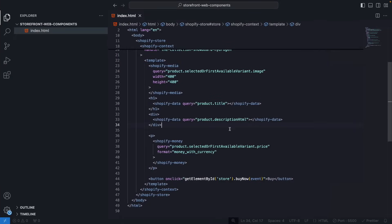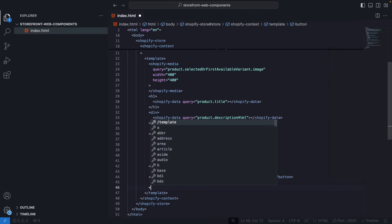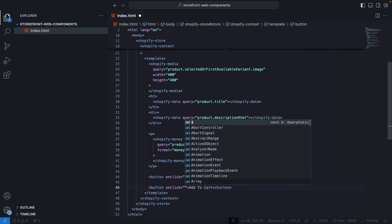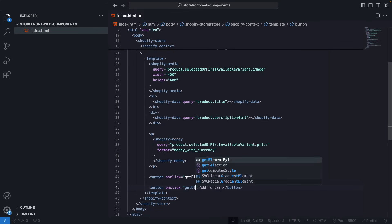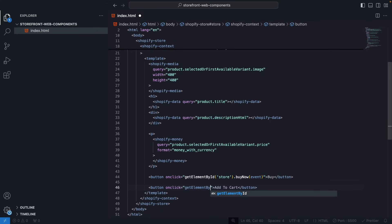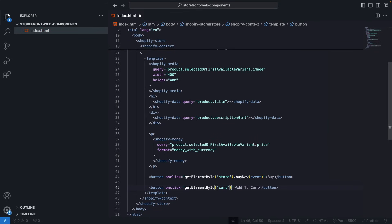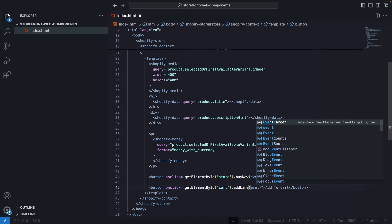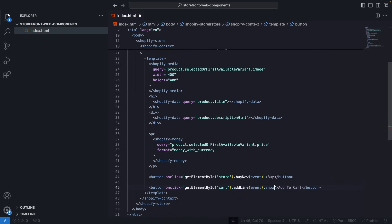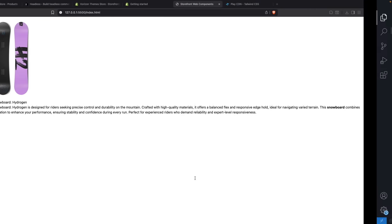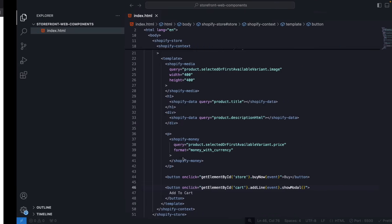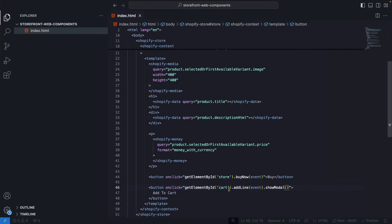Likewise we also have the ability to add an Add to Cart. So over here if I write Add to Cart, I can add a click listener here. getElementById, and in this case I need to call the cart element. And I will do addLine, pass the event, and then showModal because the cart will be a modal in this page. Now if I try doing this you will see that this will not work because I have not added an element yet with ID cart.